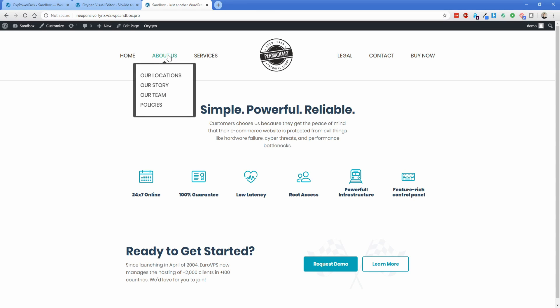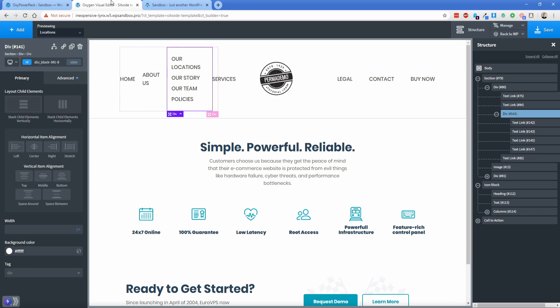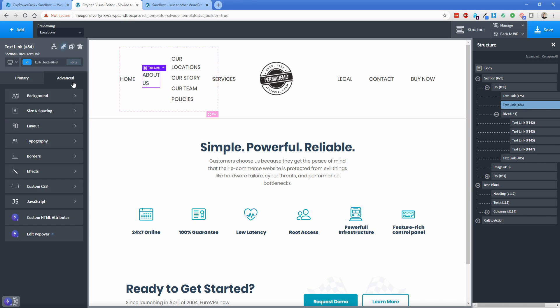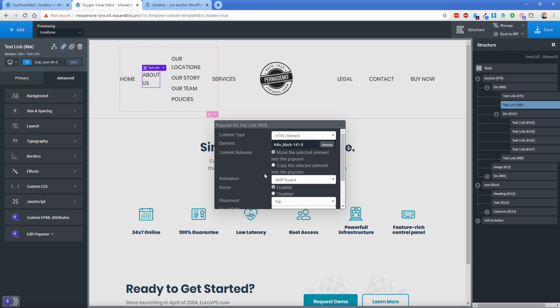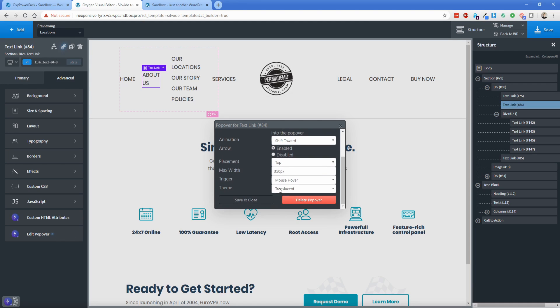All right. So if we hover over about us, the colors look a little bit off, but it certainly works. I'm perfectly happy with that. So what I'm going to do is actually go back to my popover here, go to edit popover, and then I'm just going to change this theme back to light.